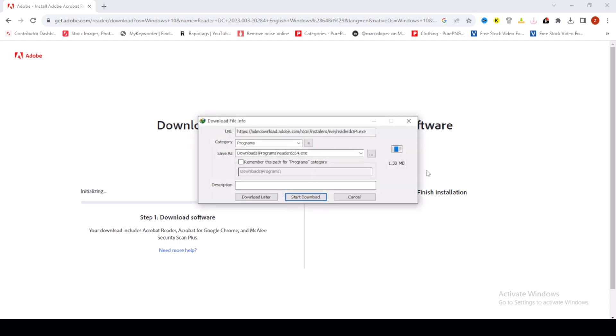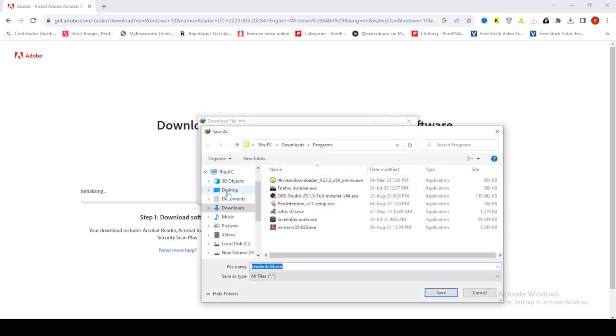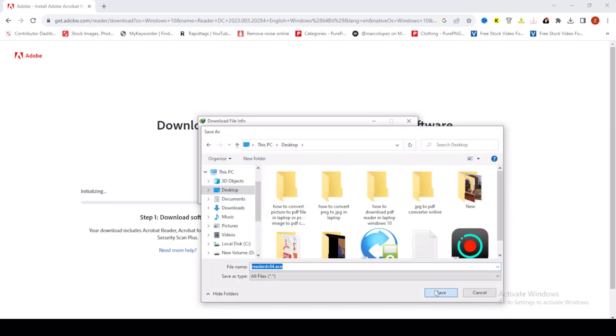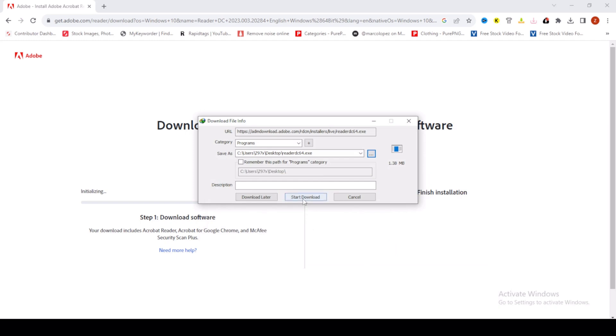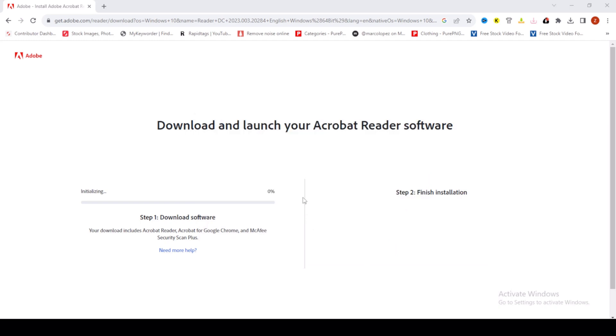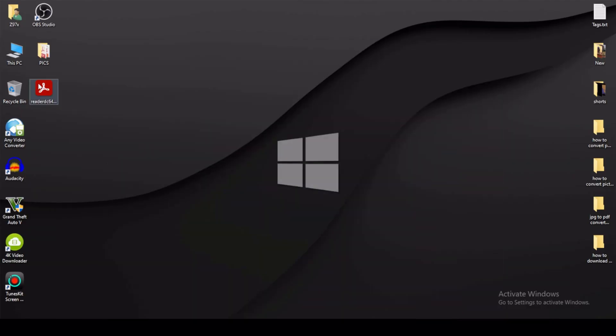Then click on folder, for example desktop, save and start download. So my file is downloaded, then click on this.